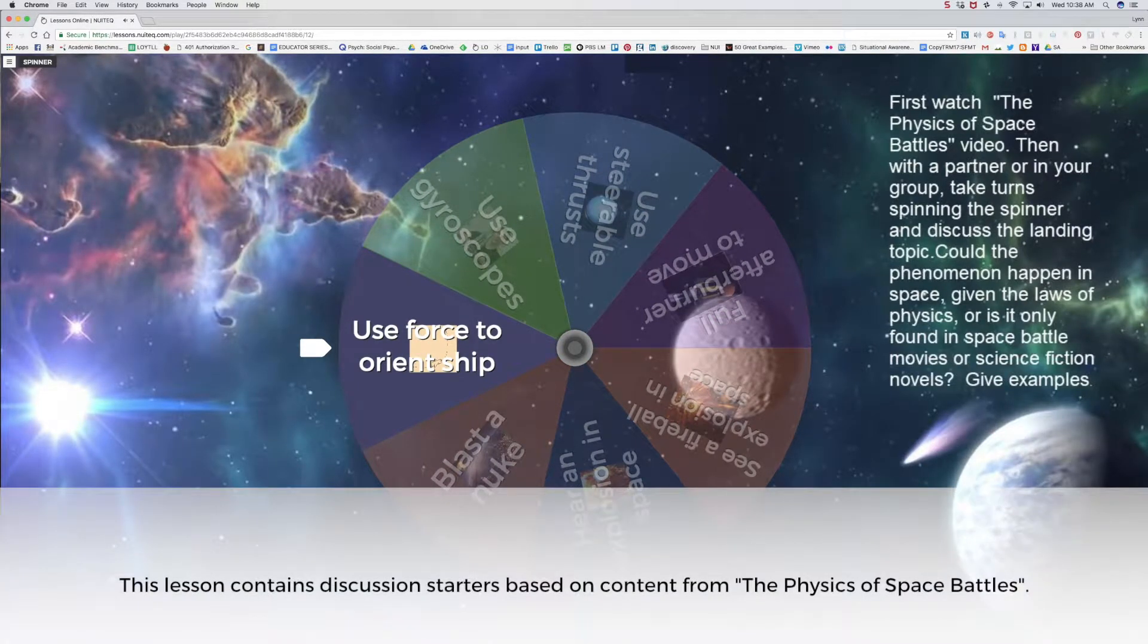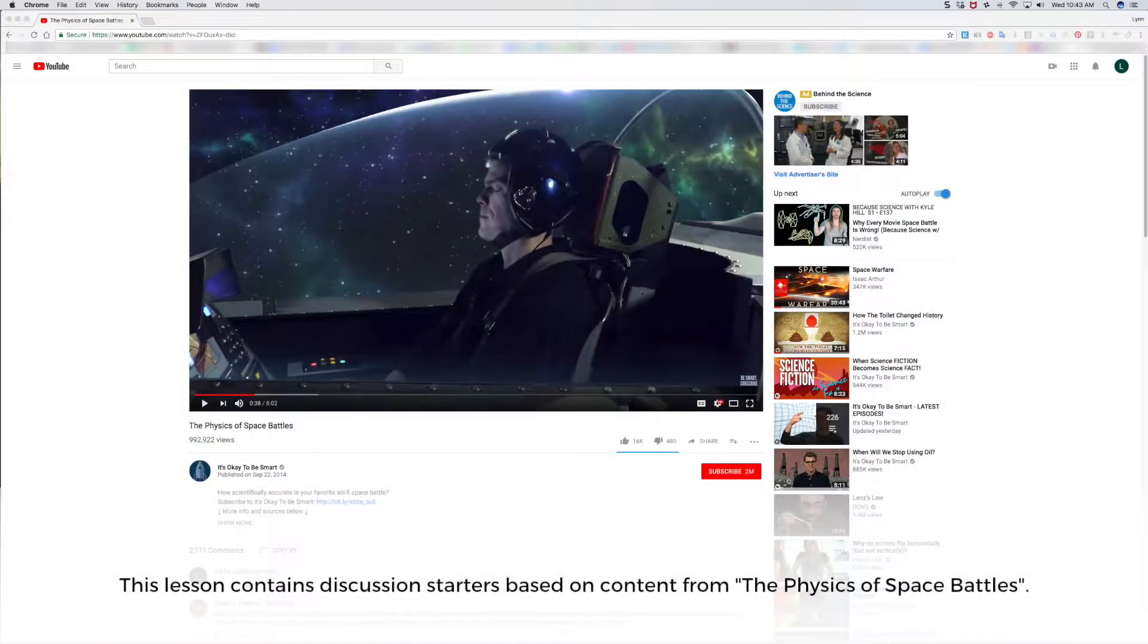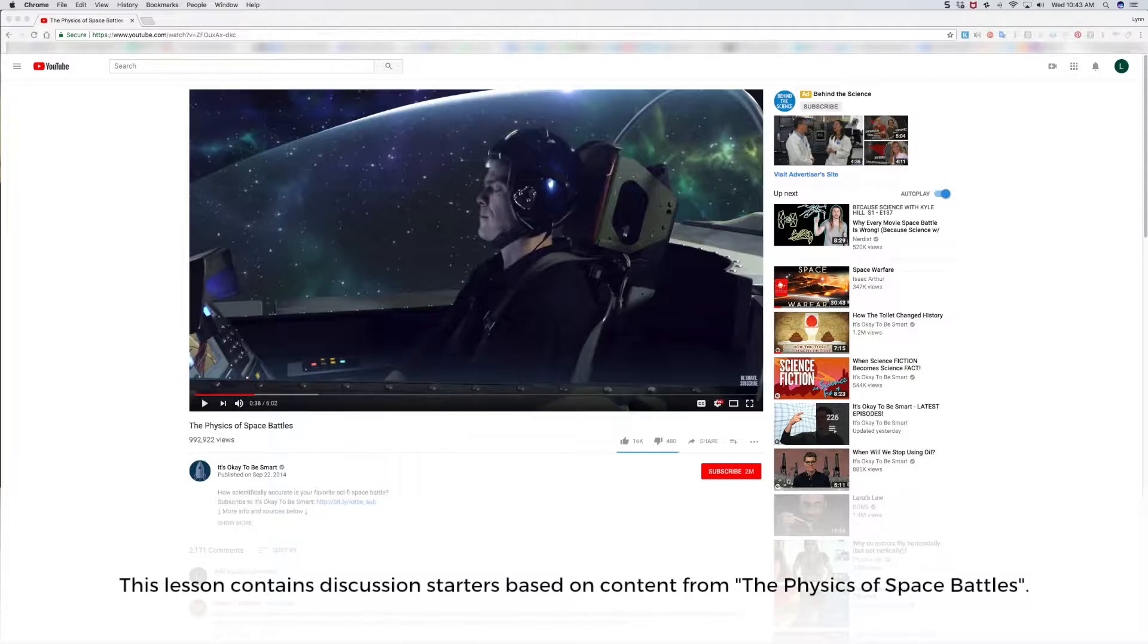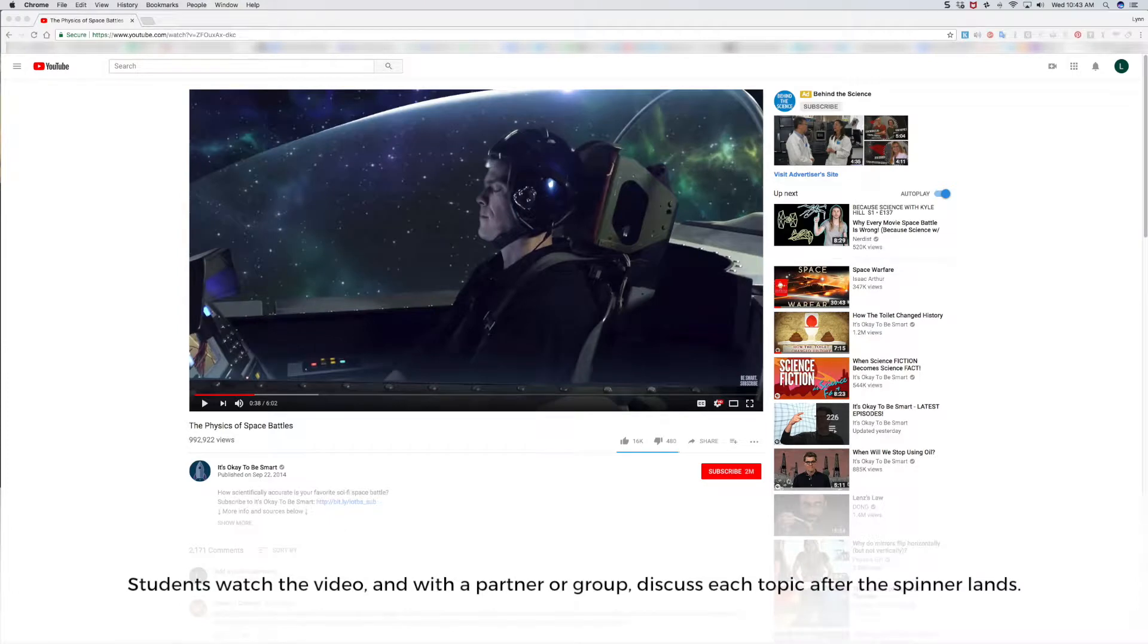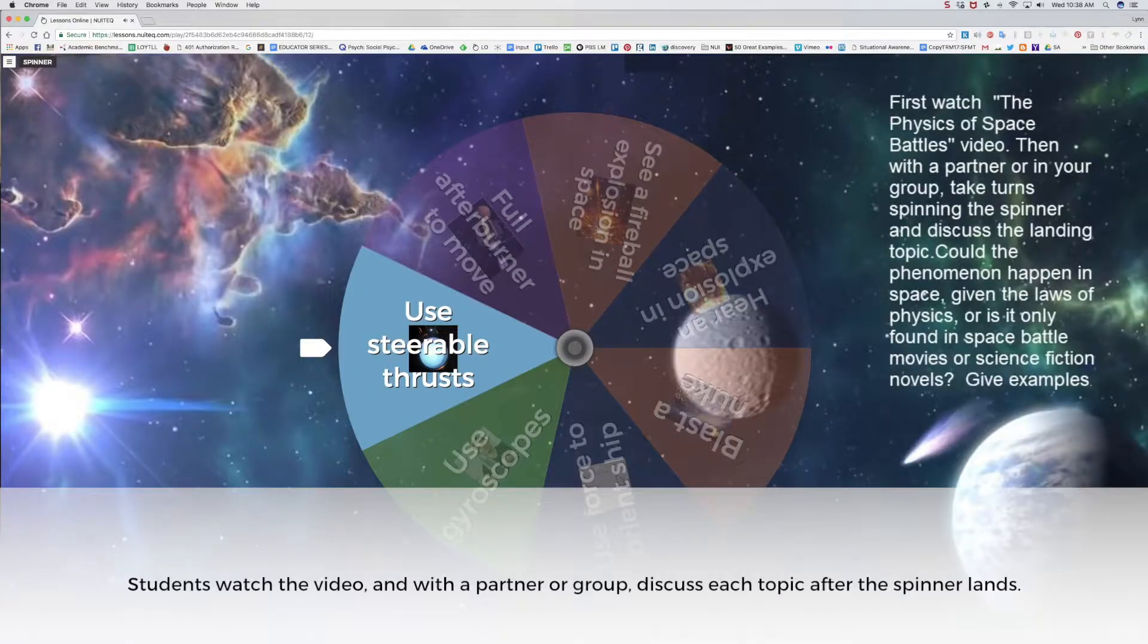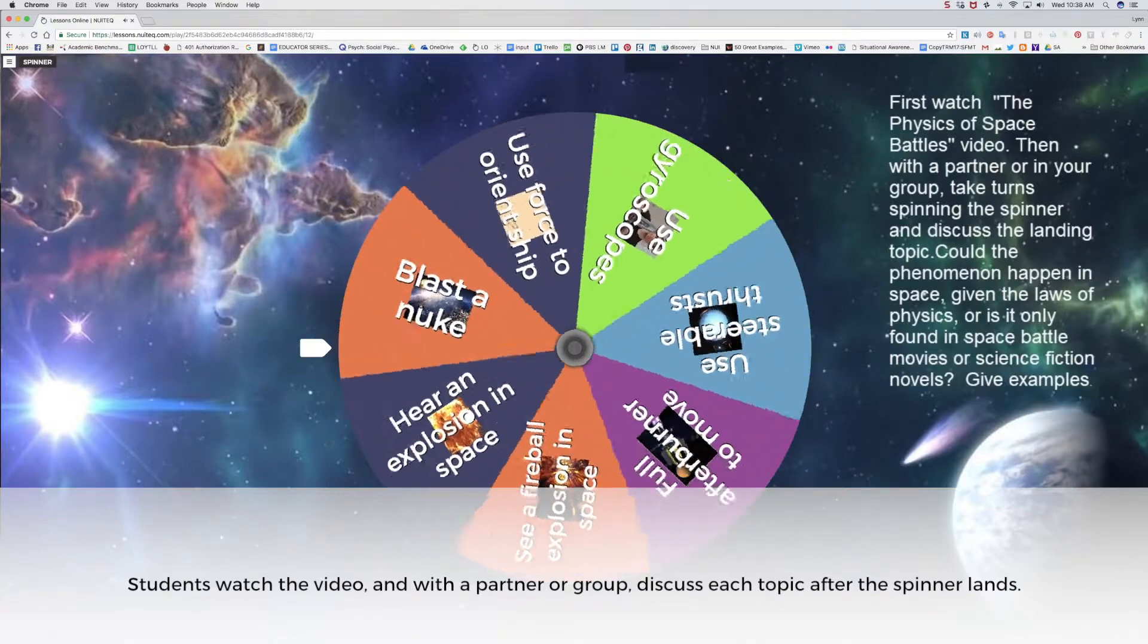The spinner can be activated by touch on a touch screen or with a mouse. In this example, I've used discussion starters based on a YouTube video, The Physics of Space Battles. It's by OK2BSmart, designed to be part of an instructional unit about physics. Students first watch the video, and then with a partner or group, take turns and discuss the topic that is selected when the spinner lands.